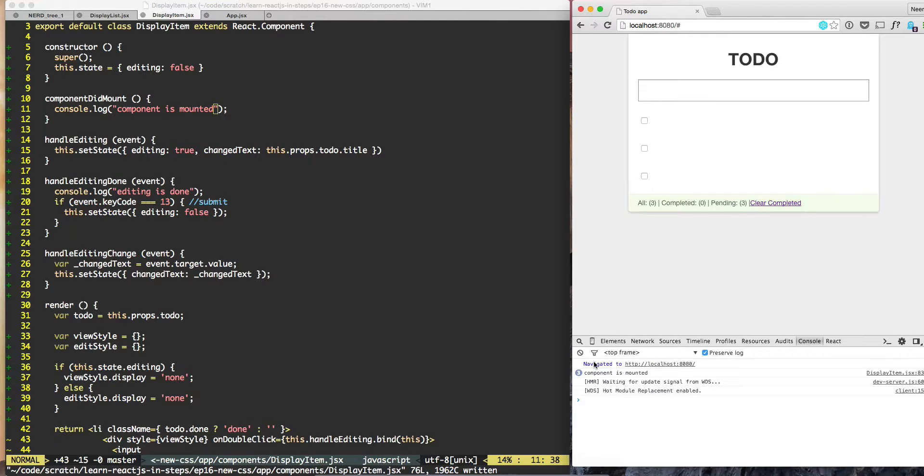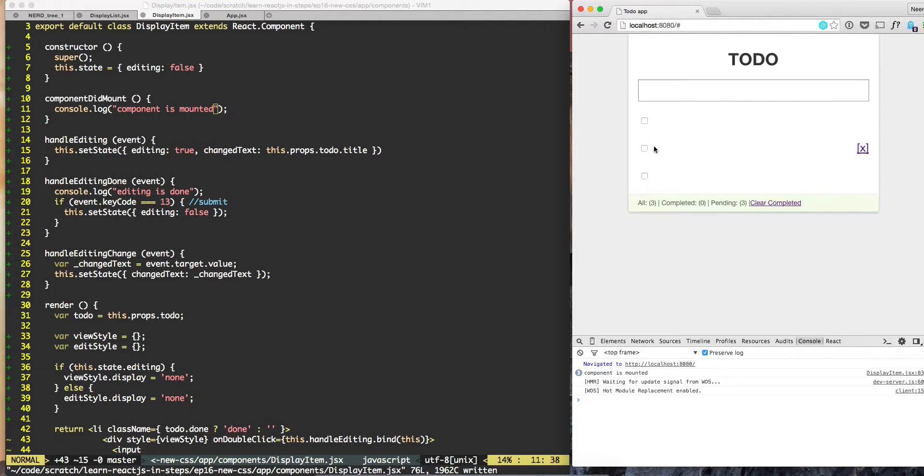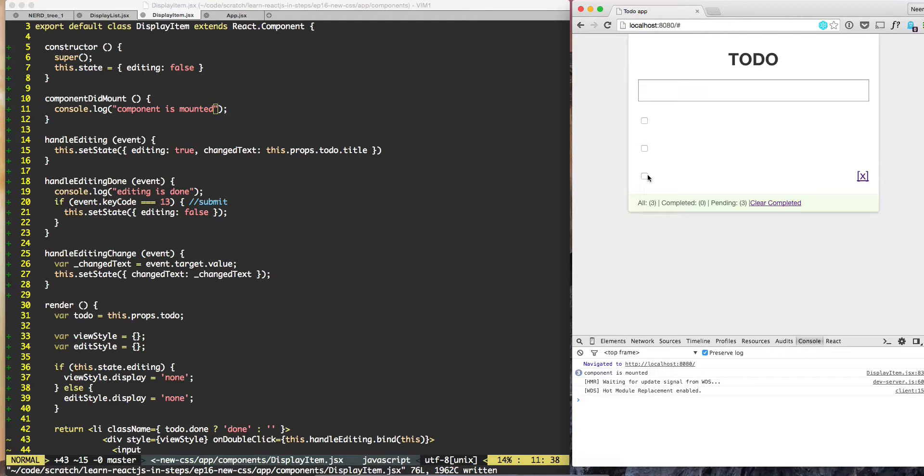So let's clean this screen and we'll do a hard refresh. So we got three times the message 'component is mounted.' So each of those records, three records, each when the three records our component is mounted, we get this lifecycle callback component is mounted.